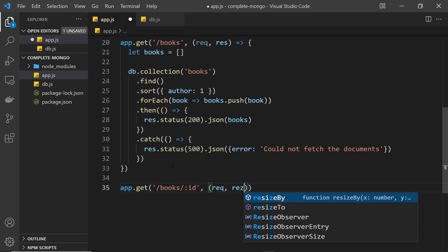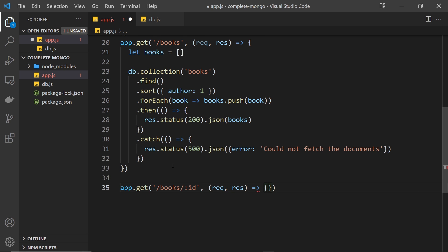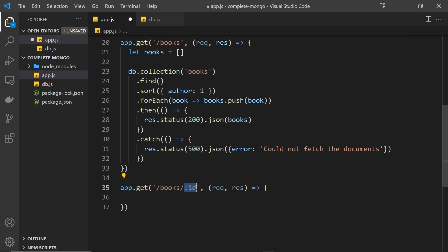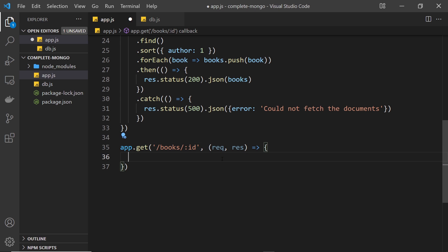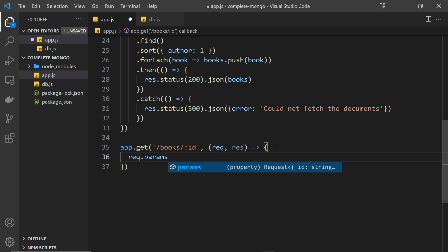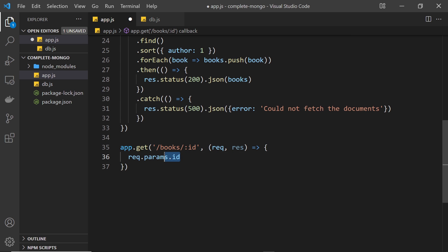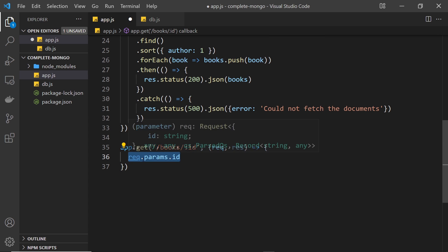So let's do our handler function with a request and a response object. What we need to do first is get whatever the route parameter is. If I went to /books/123 then the route parameter value would be 123. We can access that from the request object — so the id is equal to request.params, and then dot id, since that's what I called the parameter. This gets us access to whatever the value is in the URL.